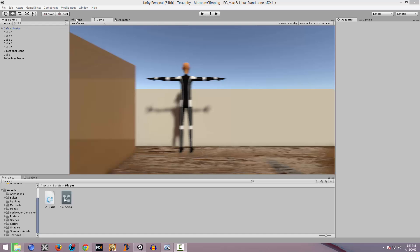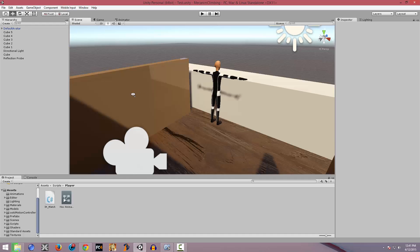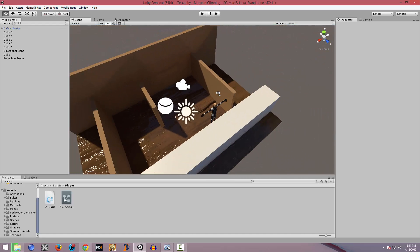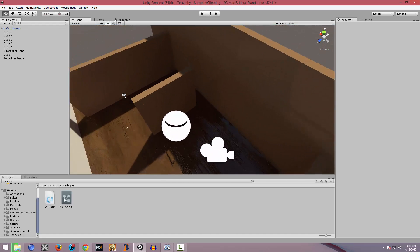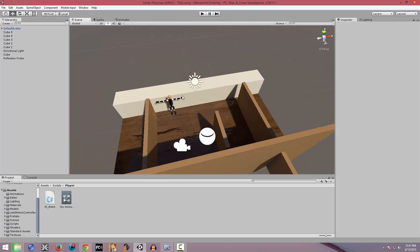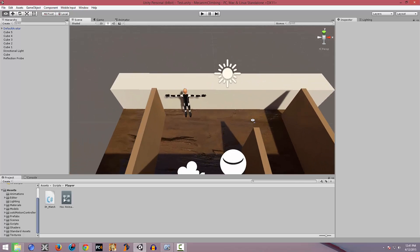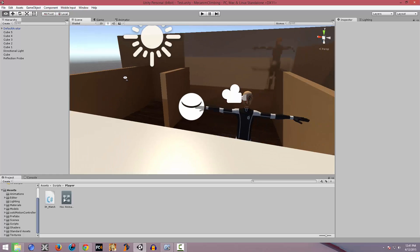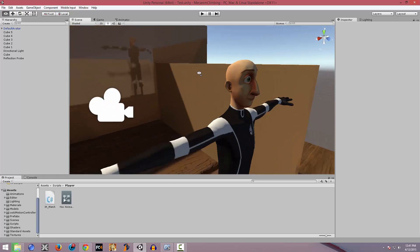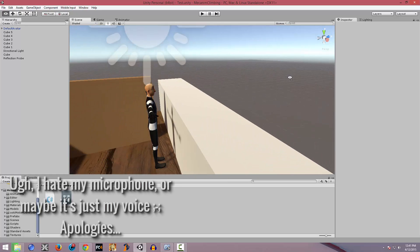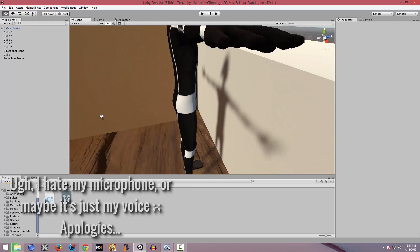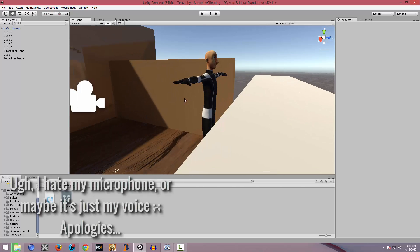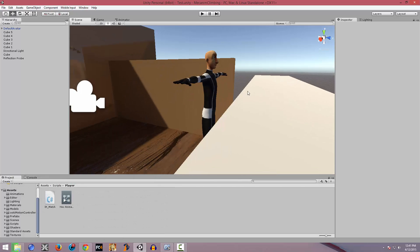Hello there, everyone! How's it going? So, I decided to make a tutorial on this IK system, which I believe I uploaded a showcase video — a basic IK system where the player's hands just snap to the obstacle.